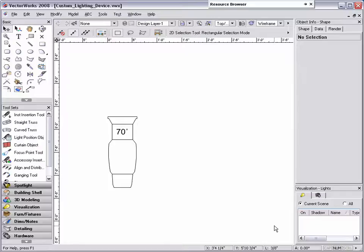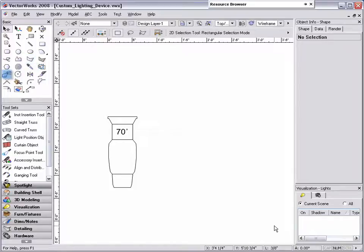Here we have the basic 2D outline of an ETC Source 4 70 degree light. This was created using a combination of tools from the basic tool palette, such as the rectangle tool, polygon tool, 2D reshape tool, and chamfer tool.